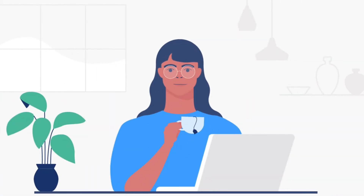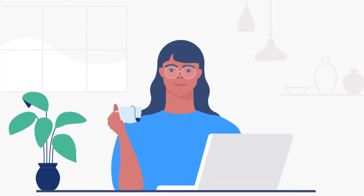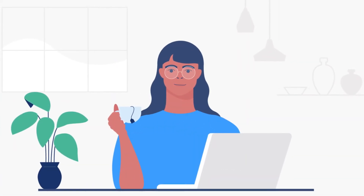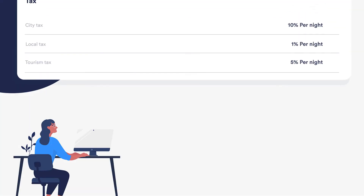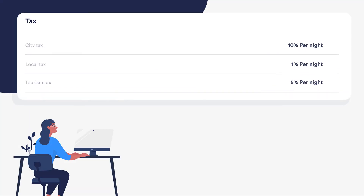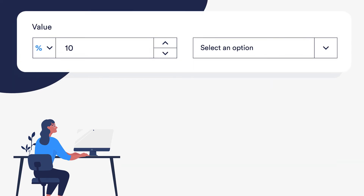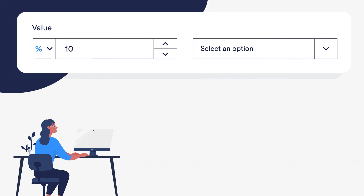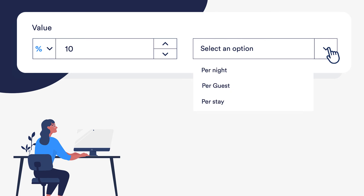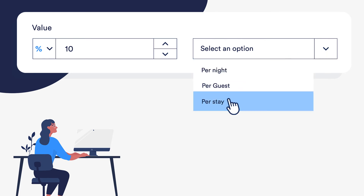Now on to taxes. Once a Vrbo account has been connected, taxes should only be set up in Guesty. Note that when setting up taxes as a percentage, Vrbo only supports Guesty's per night and per-stay quantifiers.